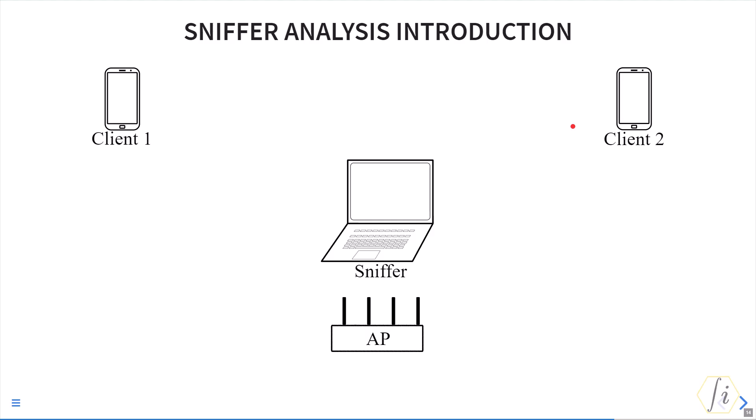What happens when there is a collision? Will that show up in the sniffer trace? As you can imagine, when a collision happens it becomes very difficult for the sniffer to demodulate and decode the frames involved in the collision.